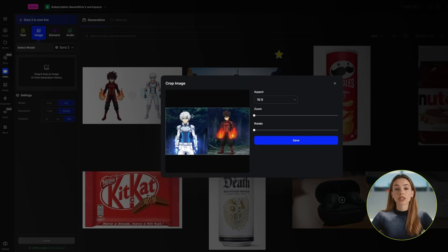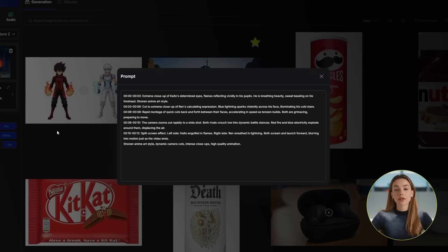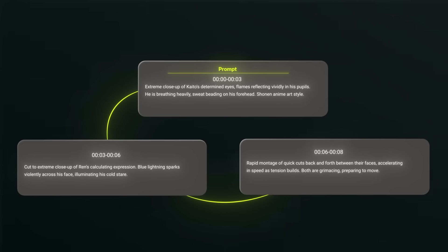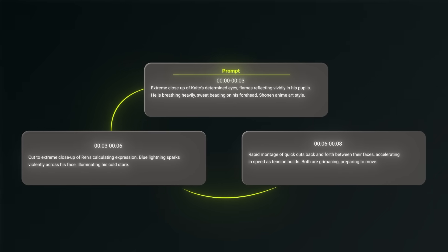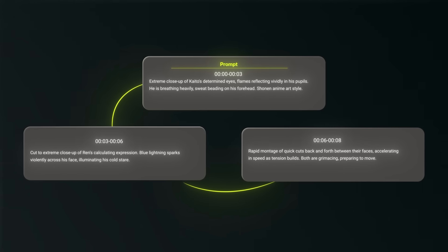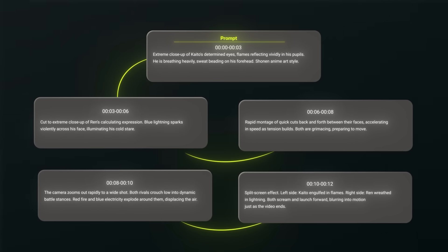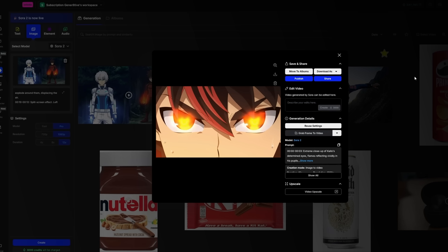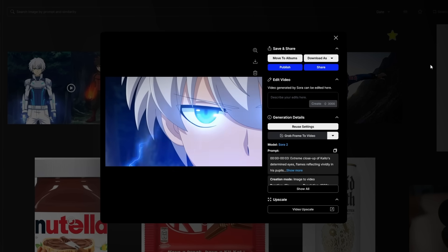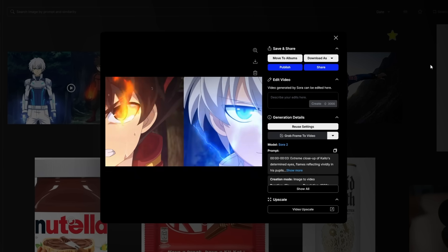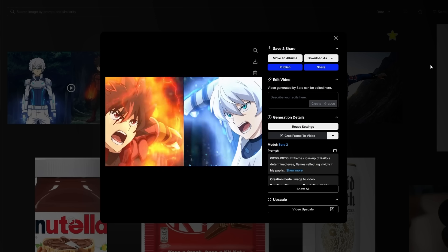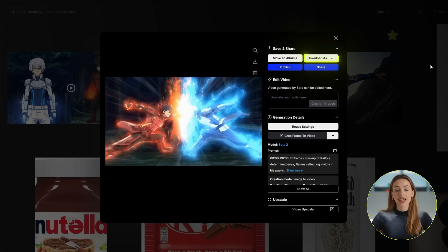So when we generate scene 2, it's going to match perfectly. Navigate back to OpenArt Video and upload this new collage as your reference image. Now paste this timeline prompt for scene 2. Once again, I'm doing the same style of timeline prompting, describing every single detail down to the last second: extreme close-up of Kaido, heavy breathing, cut to extreme close-up of Ren with blue lightning sparking violently, then a montage of quick cuts back and forth between their faces accelerating in speed as tension builds — both preparing to move — then zoom out to a wide shot and a big explosion. Of course, include the general style details. Set it to 12 seconds and hit create. And boom — scene 2 is done. Go ahead and download it.